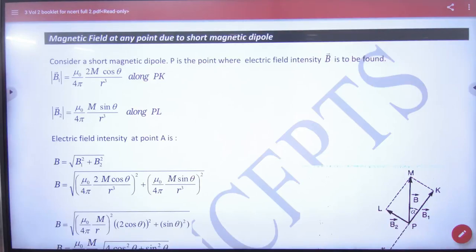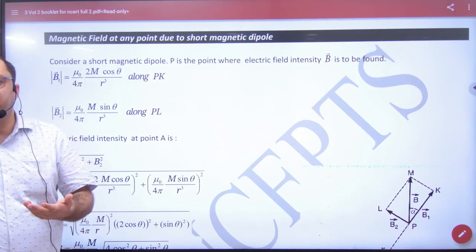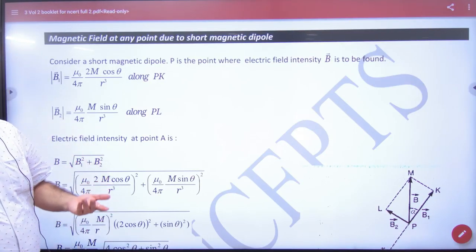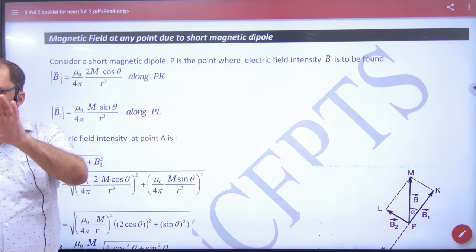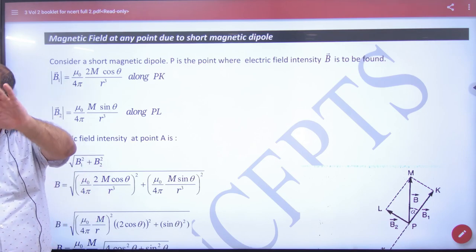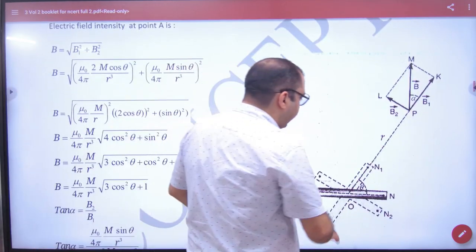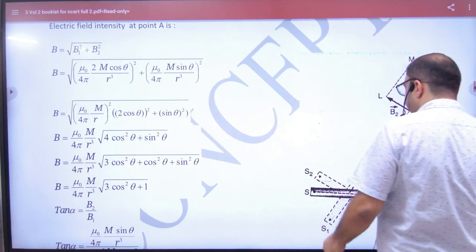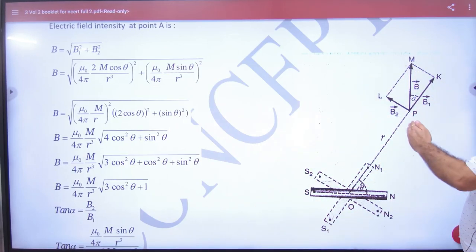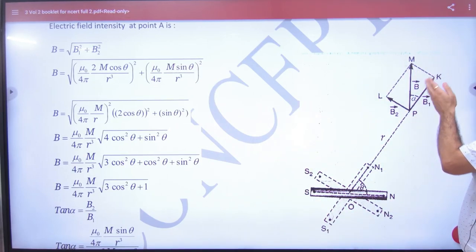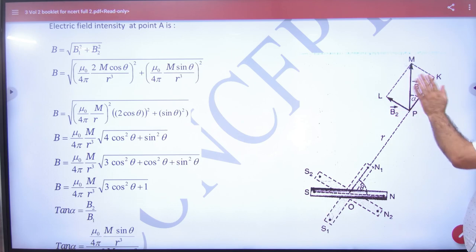Magnetic field at any point due to a magnetic dipole — we have done electrostatics, same to same for magnet. Any point: B axial, B equatorial, net.